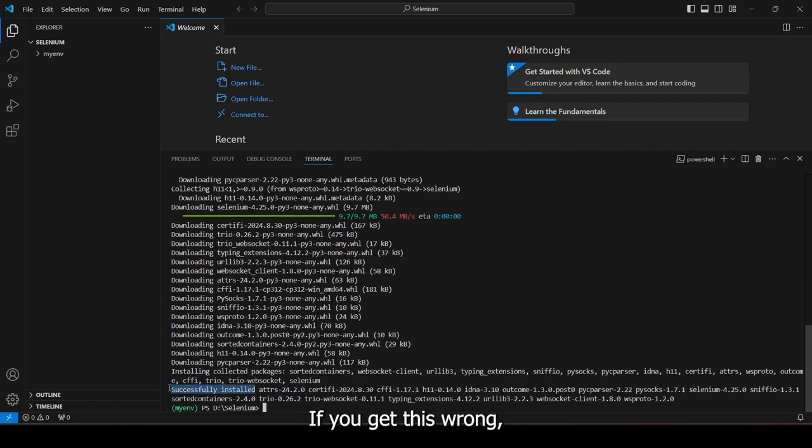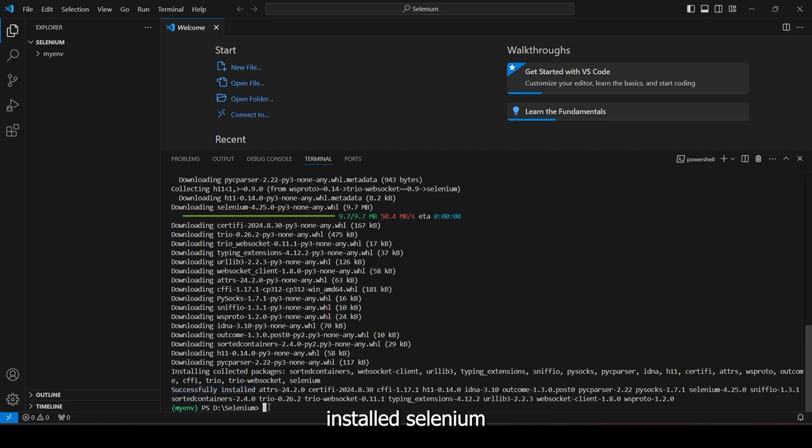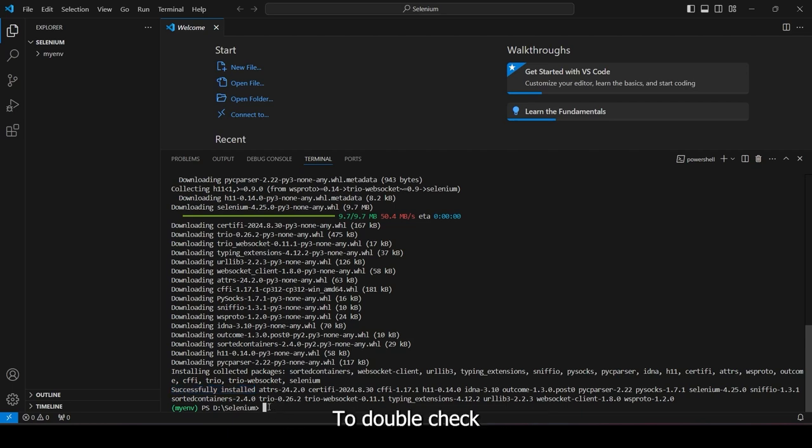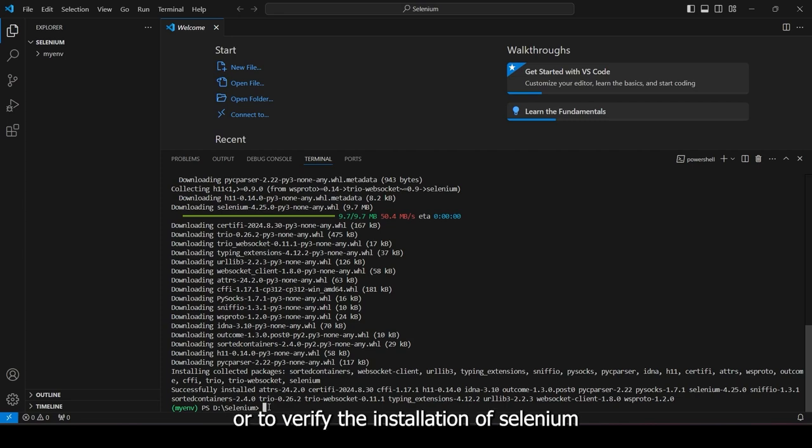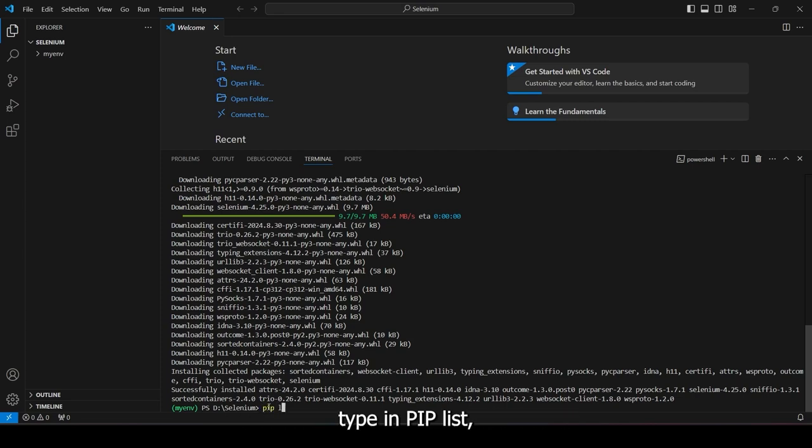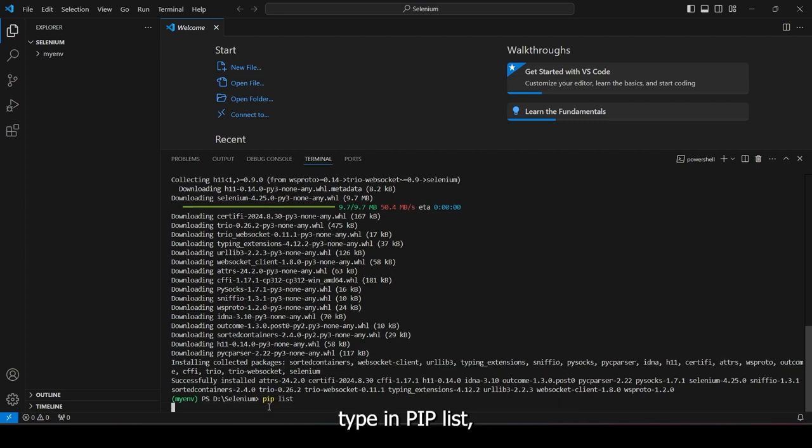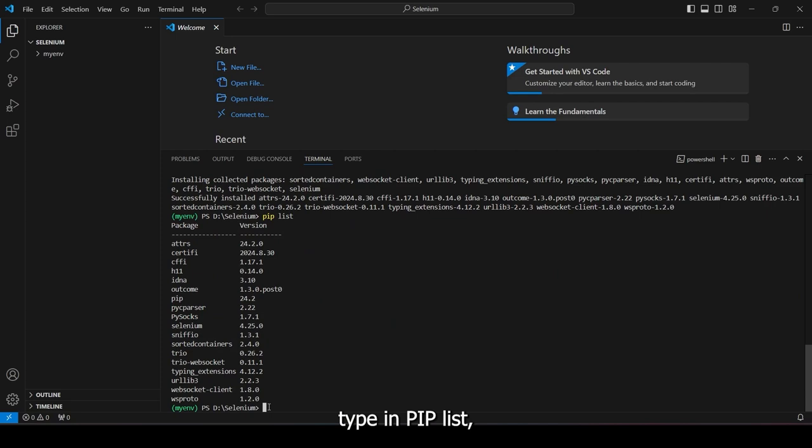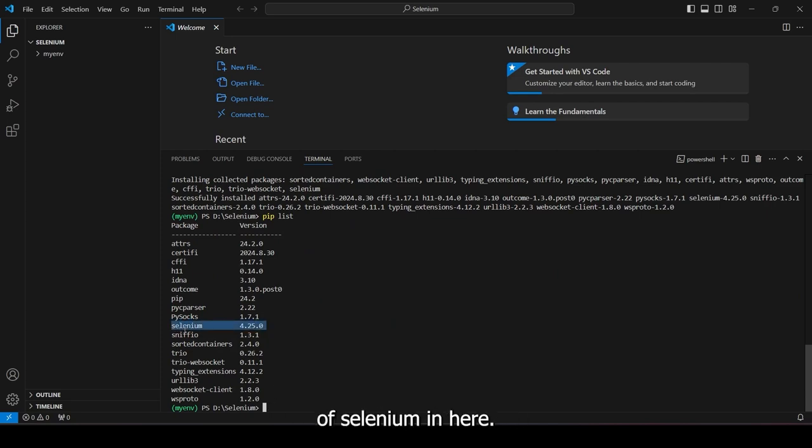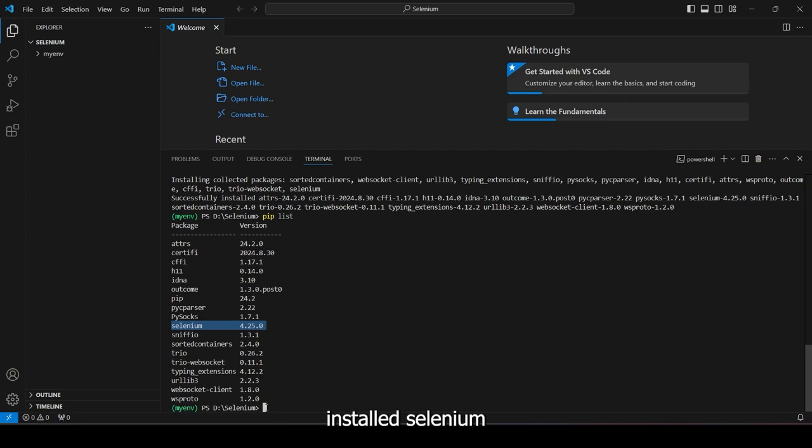If you get this prompt, it means you have successfully installed selenium in your virtual environment. To double-check or to verify the installation of selenium, type in pip list. You should see the version of selenium in here if you have successfully installed selenium. Now, let's go back to our browser and download the Chrome driver.